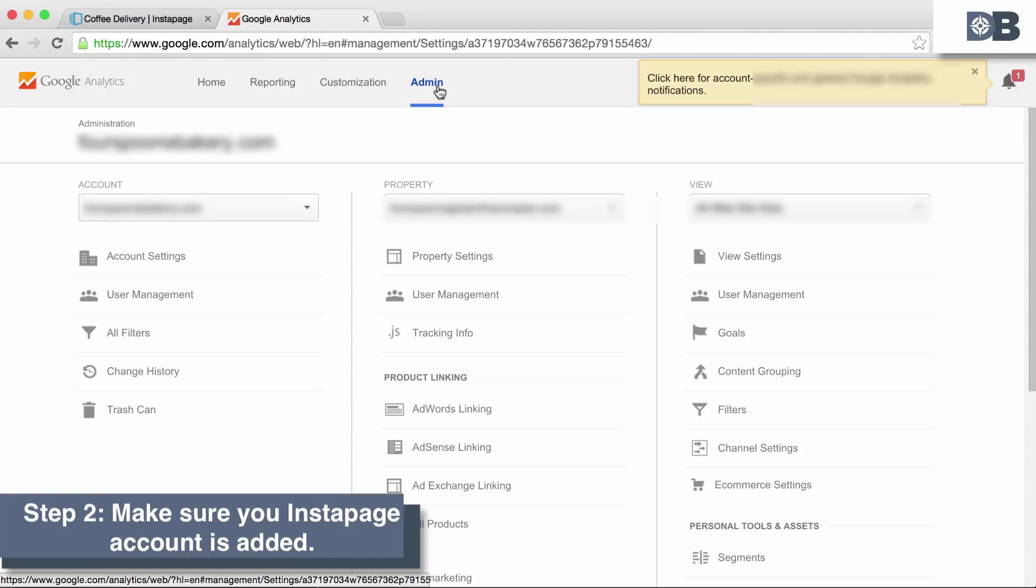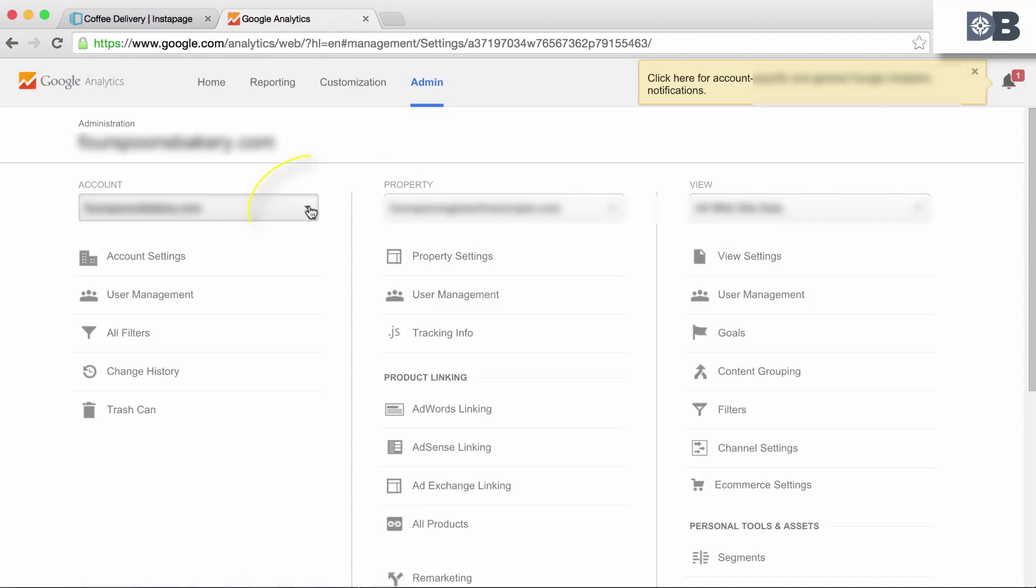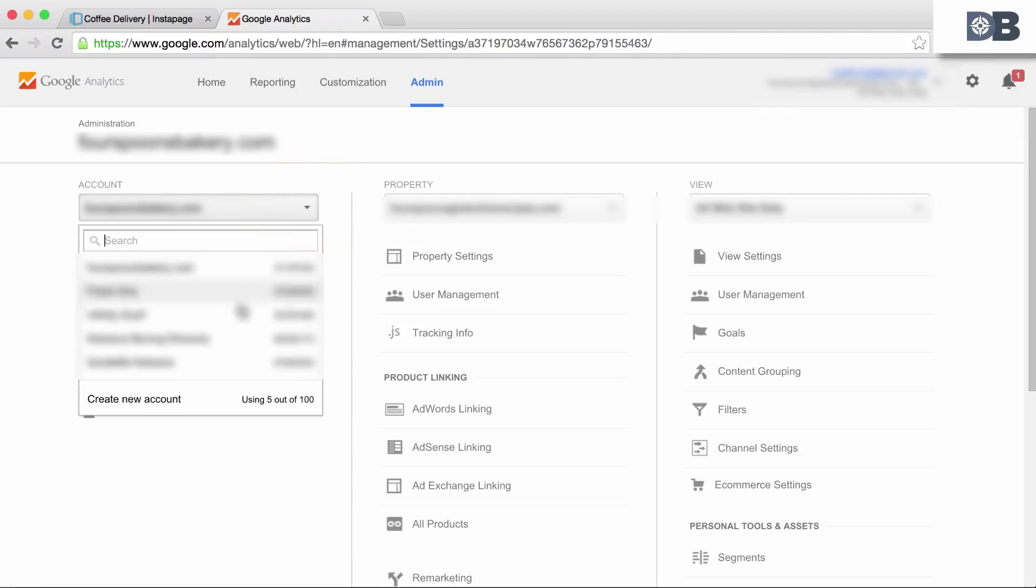Step 2. If you've not added your site to Google Analytics yet, click on the drop down box under account and select create new account. Follow the steps provided.